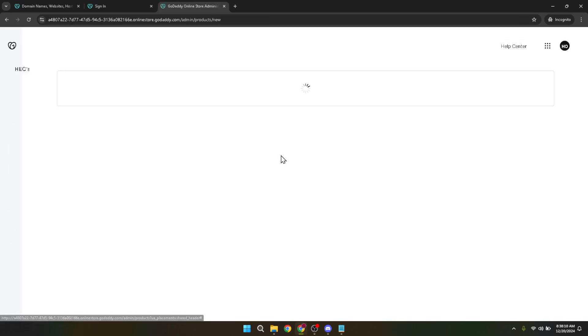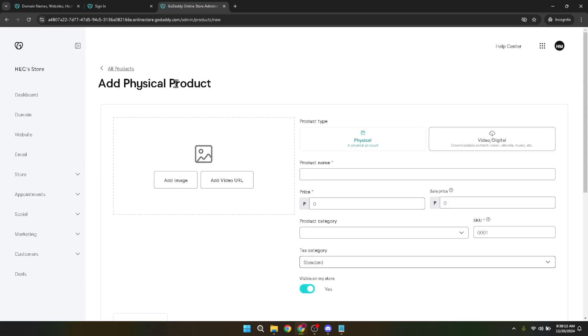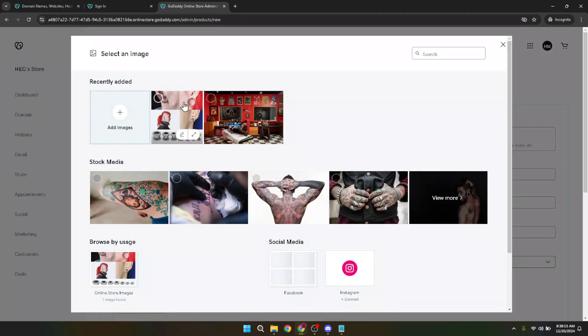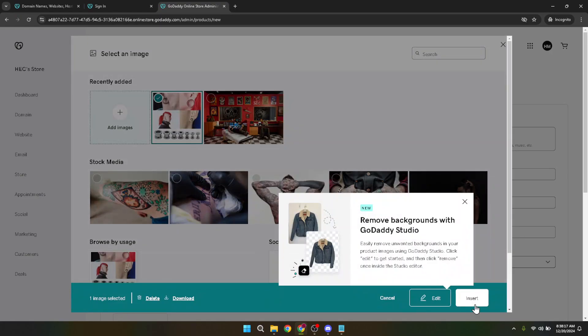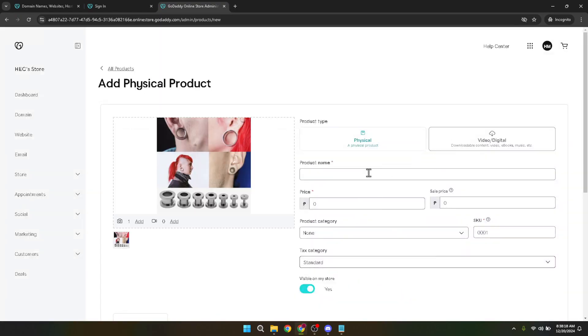Adding a compelling image is the first step. A good product photo can make all the difference in attracting customers. Upload a high quality image that showcases your product in the best light. After your image is in place, it's time to give your product a name. Choose a name that's both descriptive and enticing, making it easy for customers to understand what you're offering while piquing their interest.